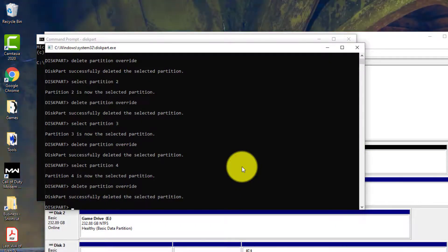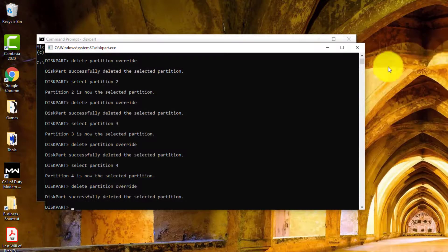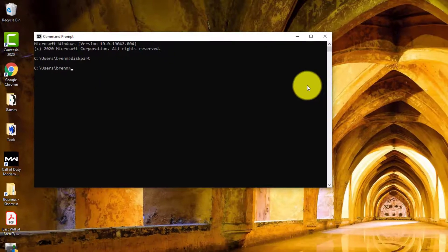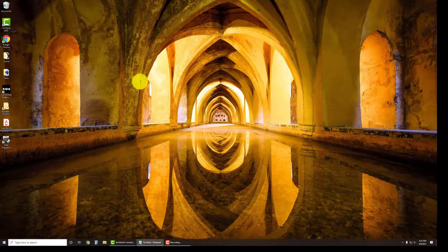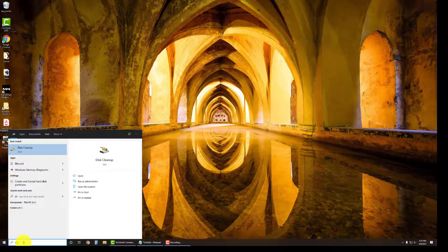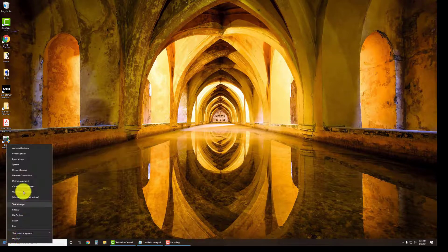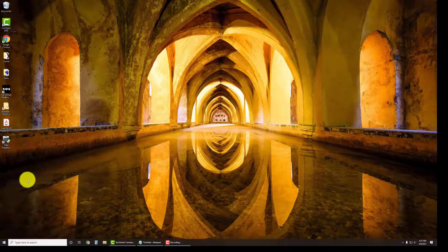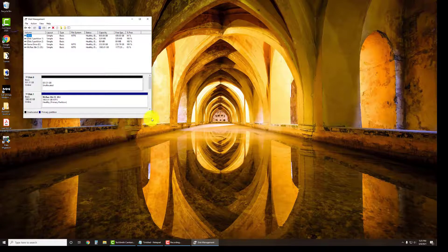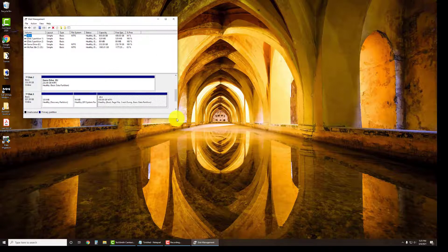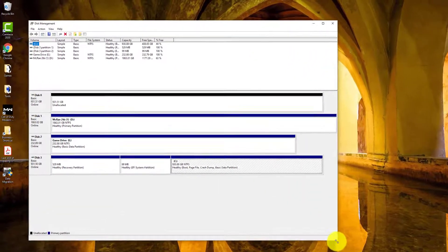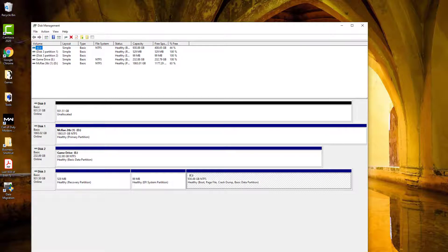So that should be good. And then we're going to type in exit to get out of there. So now we're going to go back into disk management and then we're going to expand this a little bit. So now you can see disk zero is unallocated.